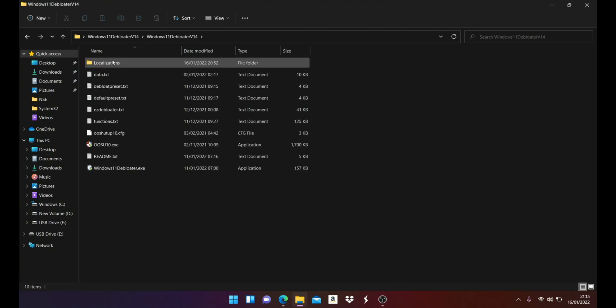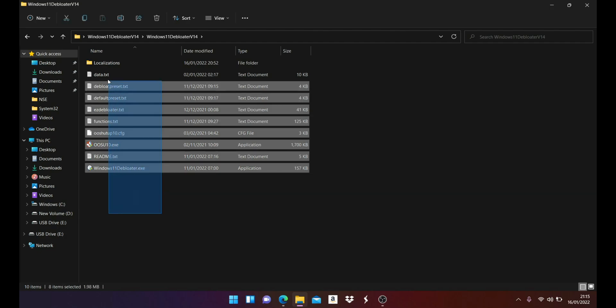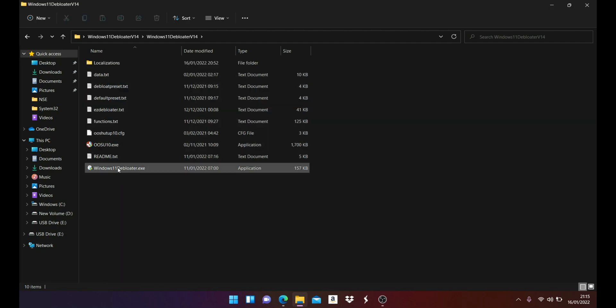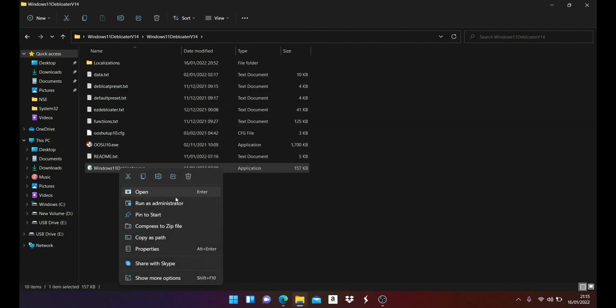Once the file is downloaded, you have to extract it. Within this folder you'll find almost 10 files. You have to remember that you have to run this file as an administrator.